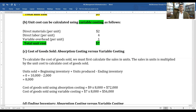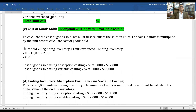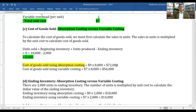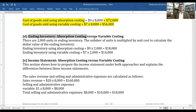Now, cost of goods sold under absorption costing versus variable costing. Units sold equals beginning inventory plus units produced minus ending inventory, which gives 8,000 units. Cost of goods sold under absorption costing: $9 × 8,000 units = $72,000. Cost of goods sold under variable costing: $7 × 8,000 units = $56,000. There is a significant difference of $16,000.